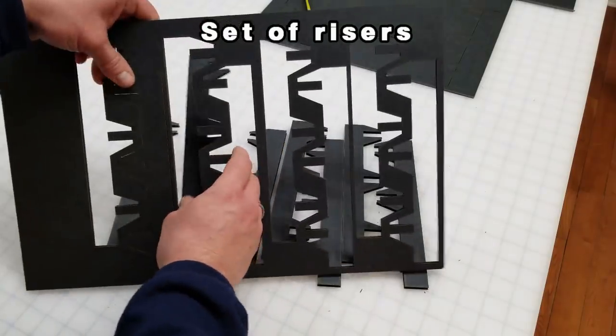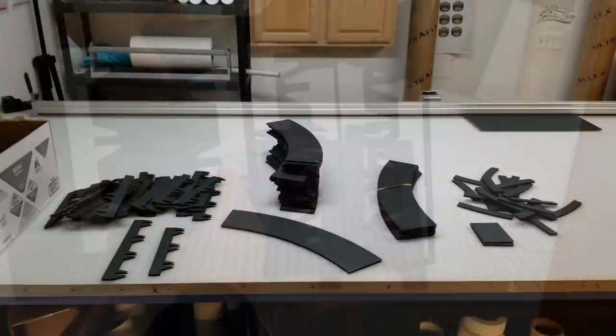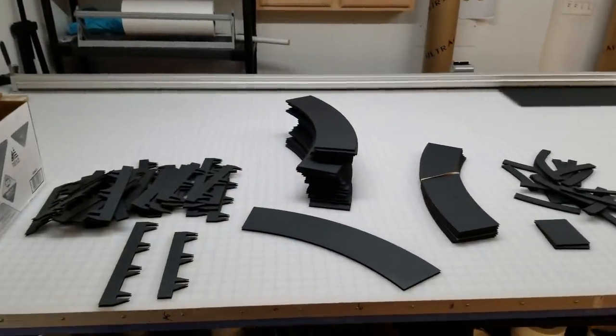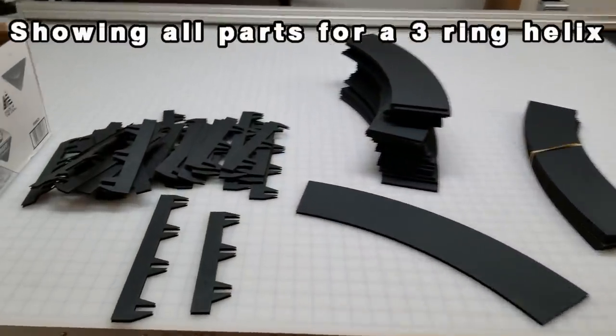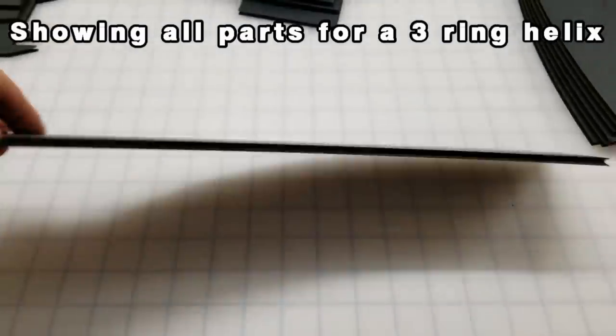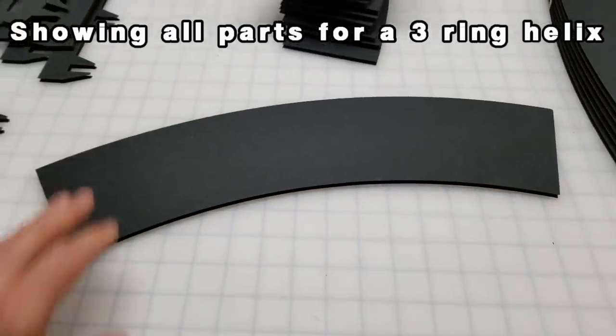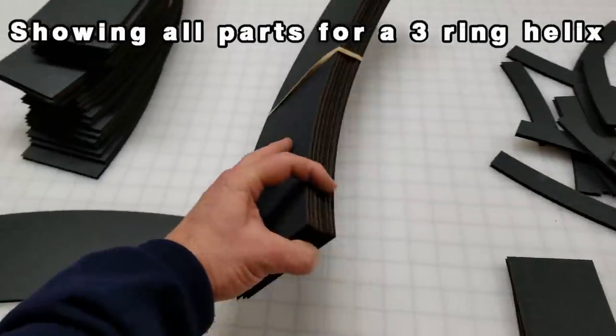And here you can see all the pieces needed to complete three rings of this helix. Now you know we're going to have to do this twice because we have two of these things.